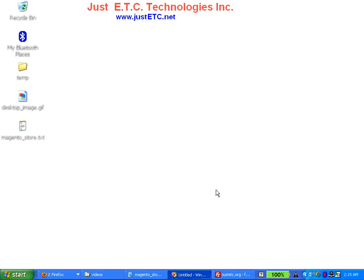Welcome to this training video. This video is provided by JustETC Technologies Inc. You can check justetc.net or computer.justetc.net for our other training videos in the Magic 2 series or in other different categories.